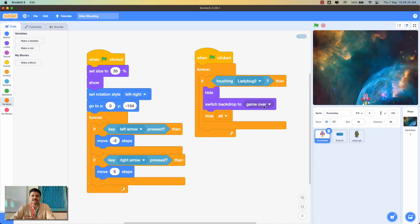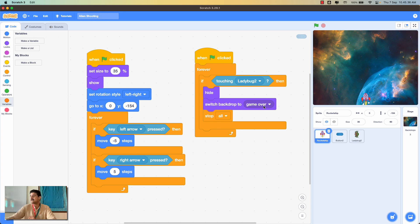Hello everyone and welcome to another video of the Scratch programming series. In this video I'm going to show you how you can add scoring and difficulty levels to your Scratch game.